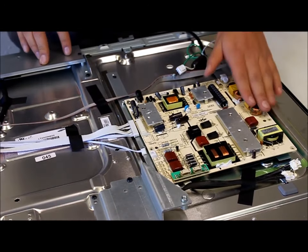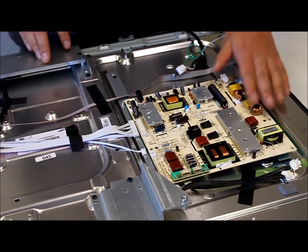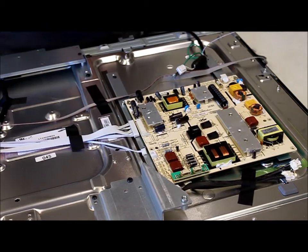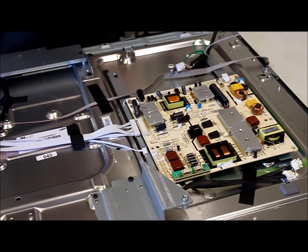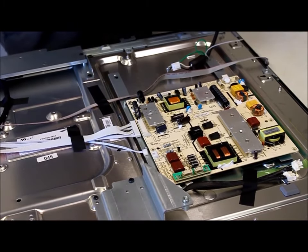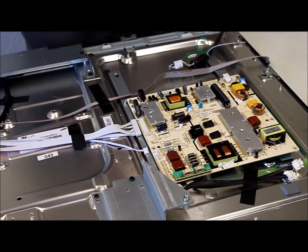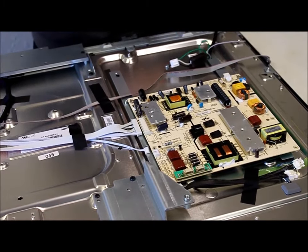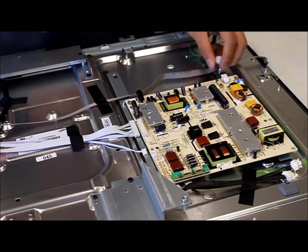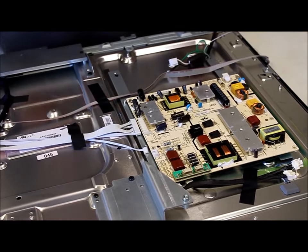This is the power board right here. You know it's the power board because this is the power cord that connects to the back of the television and it was connected to this.